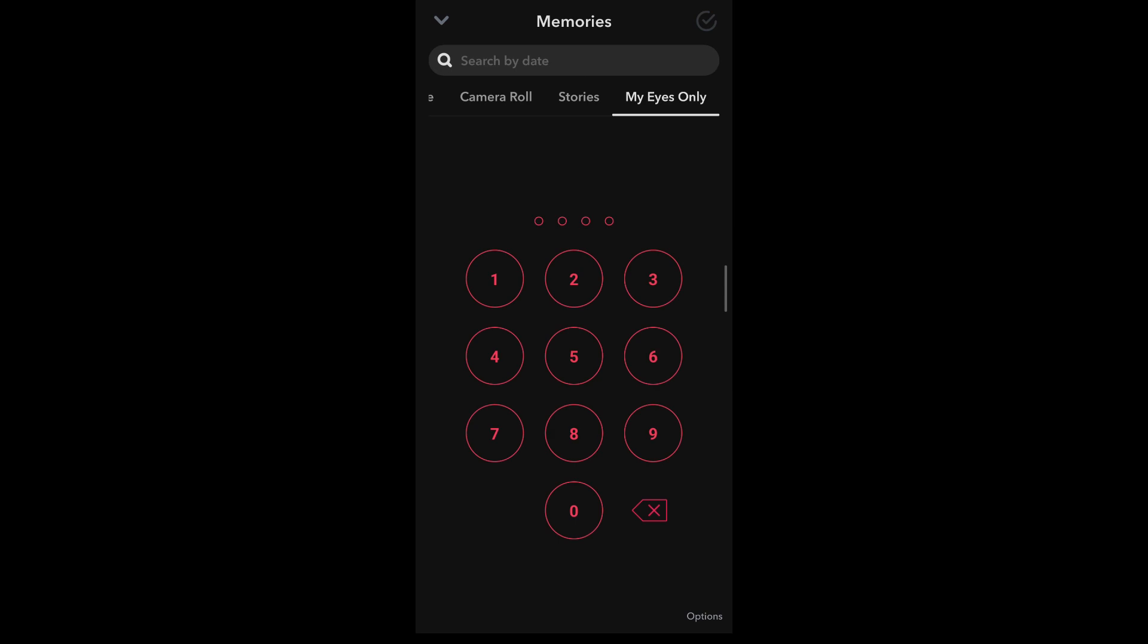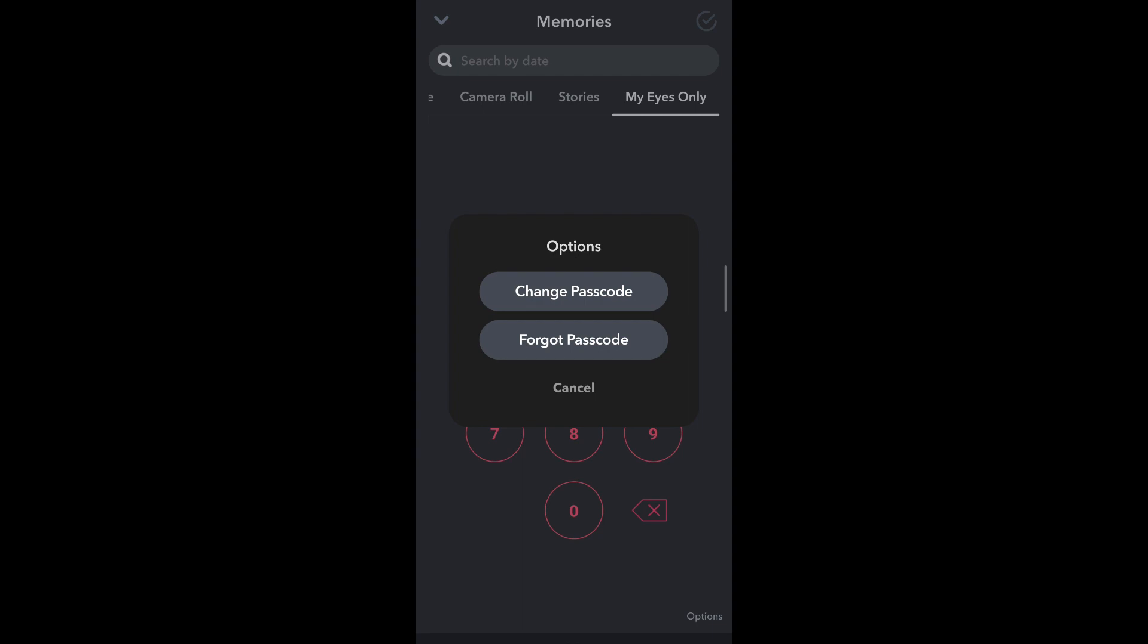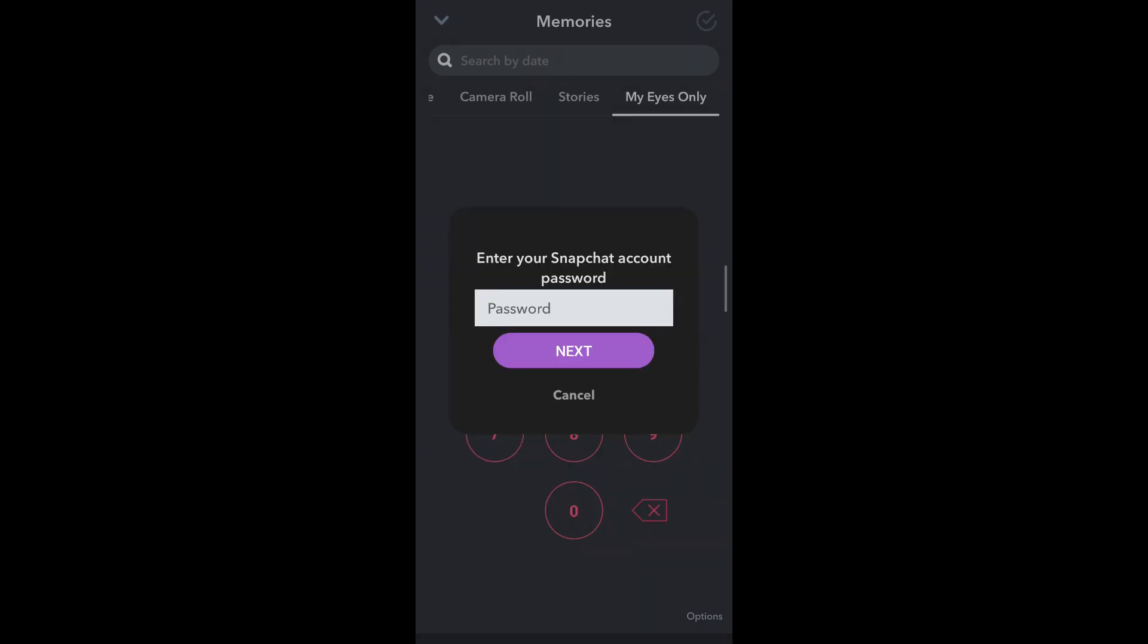On this interface, you'll be able to see the options that appear at the bottom. Tap on it. This allows you to either change your passcode or select Forgot Password. Now, since you do not remember your password, you're going to tap on Forgot Password and enter your Snapchat account password. This will allow you to reset your My Eyes Only password on Snapchat, but it will delete everything that was currently held in your My Eyes Only section.